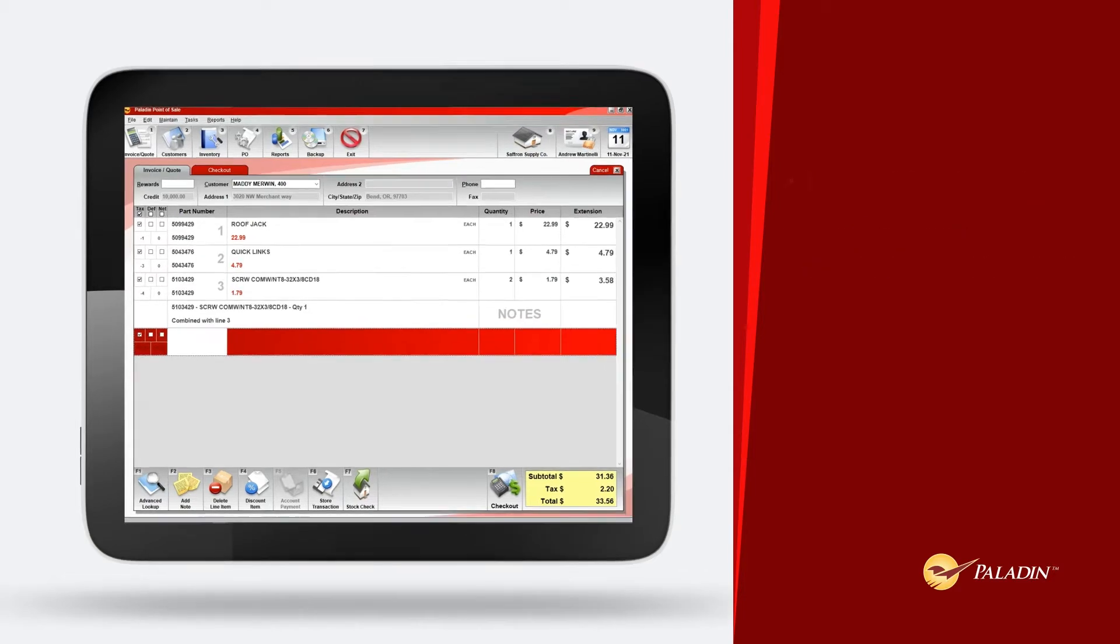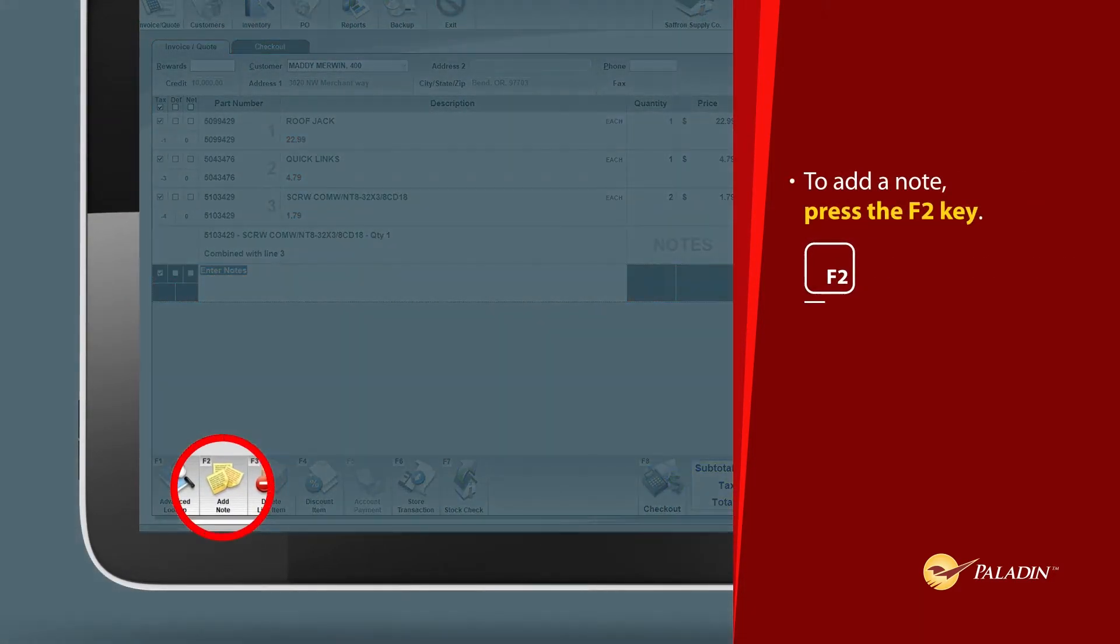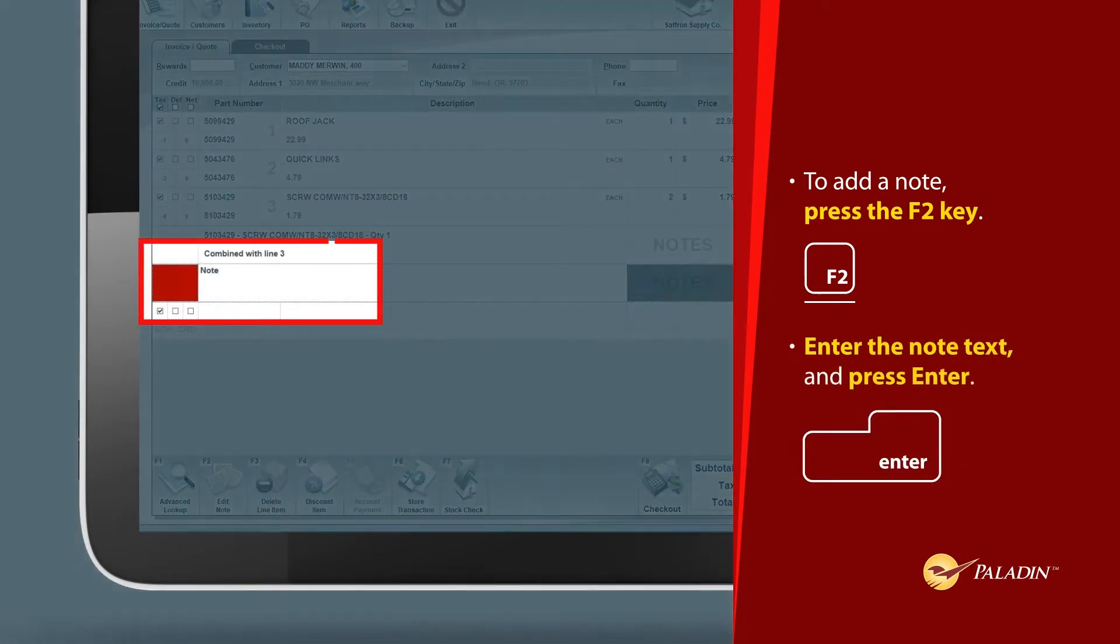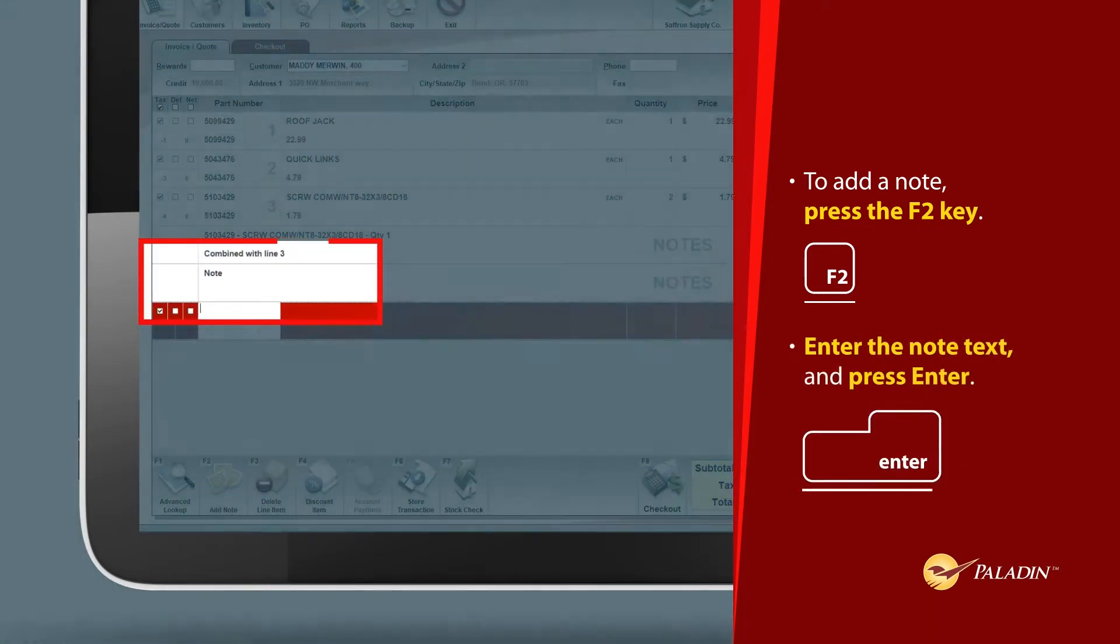To add a note, press the F2 key. Enter the note text and press Enter.